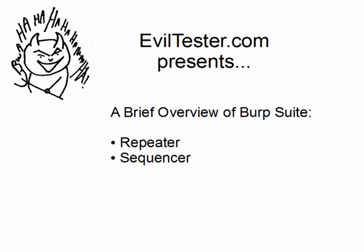Hi, my name is Alan Richardson. In this video we're going to look at the repeater and the intruder parts of Burp Suite.